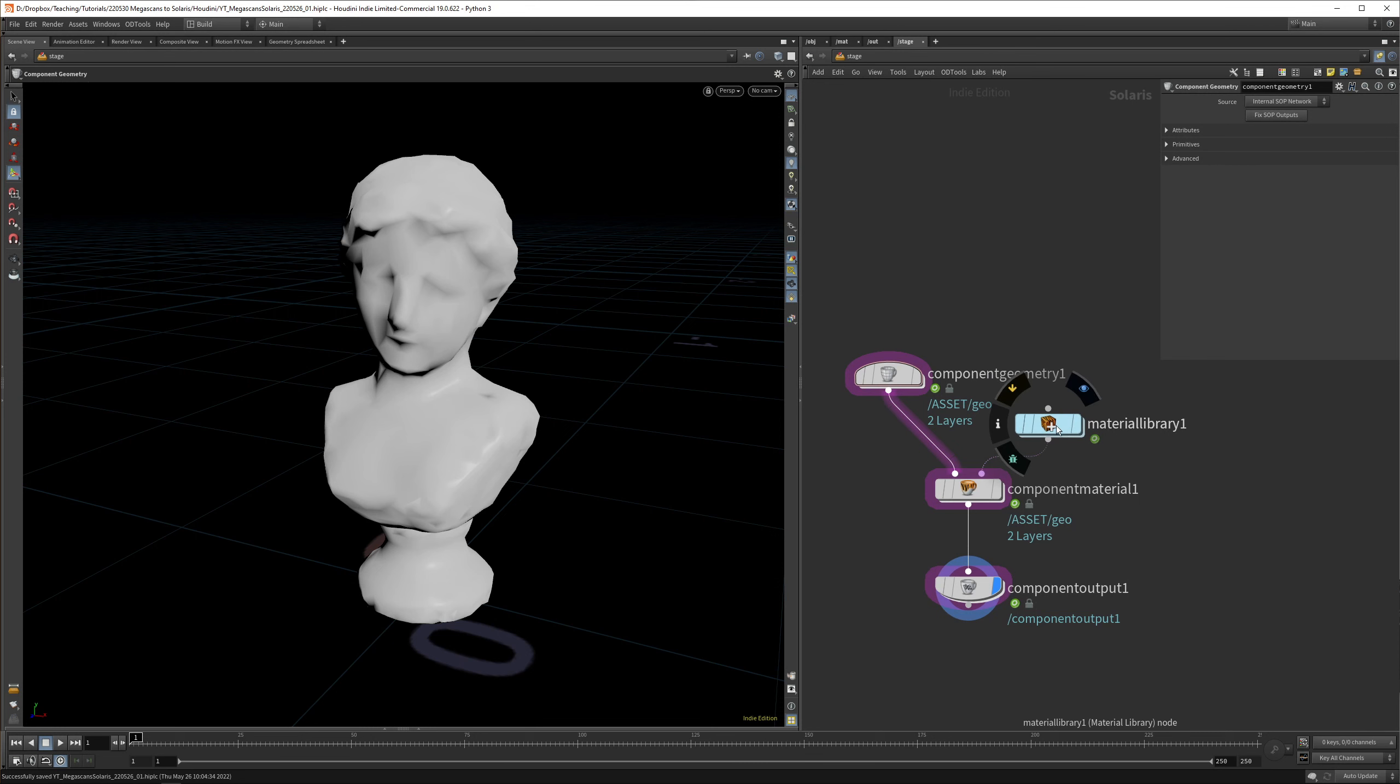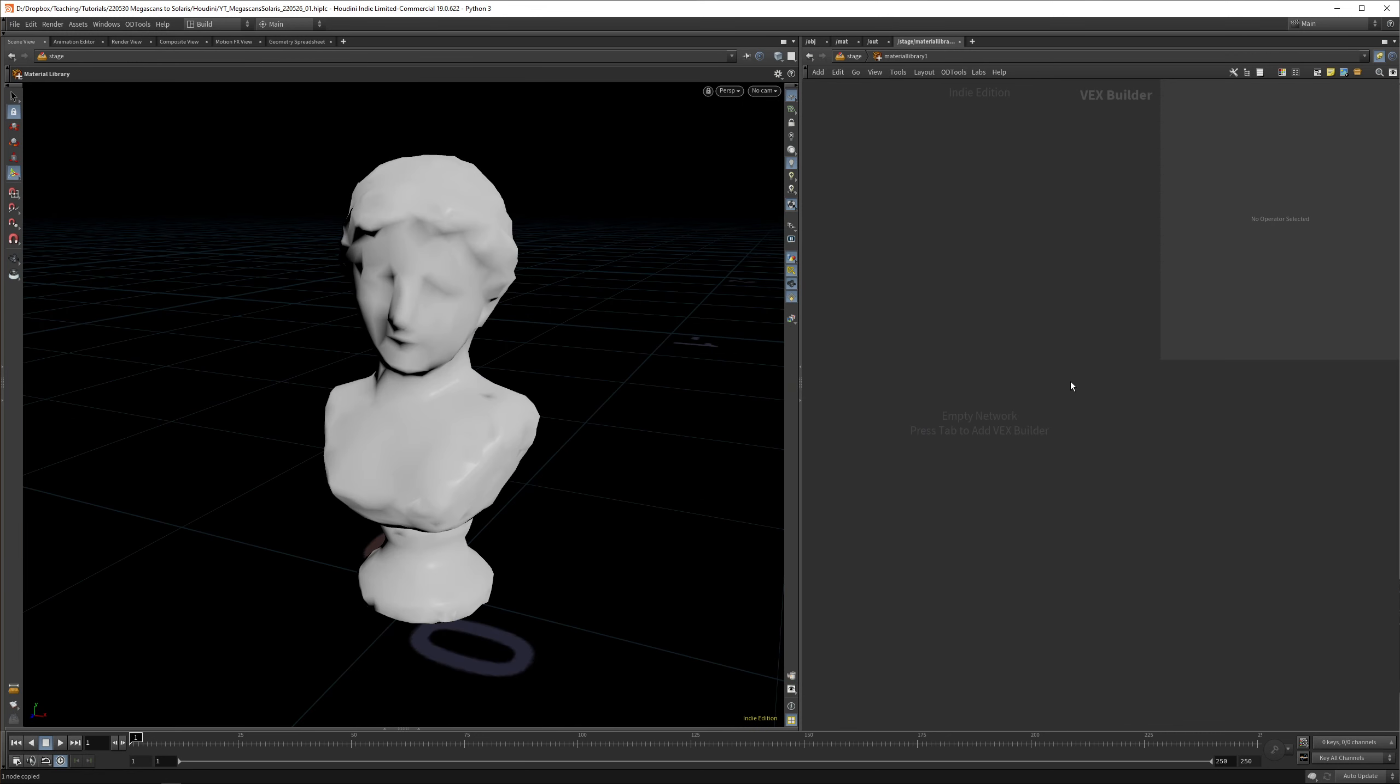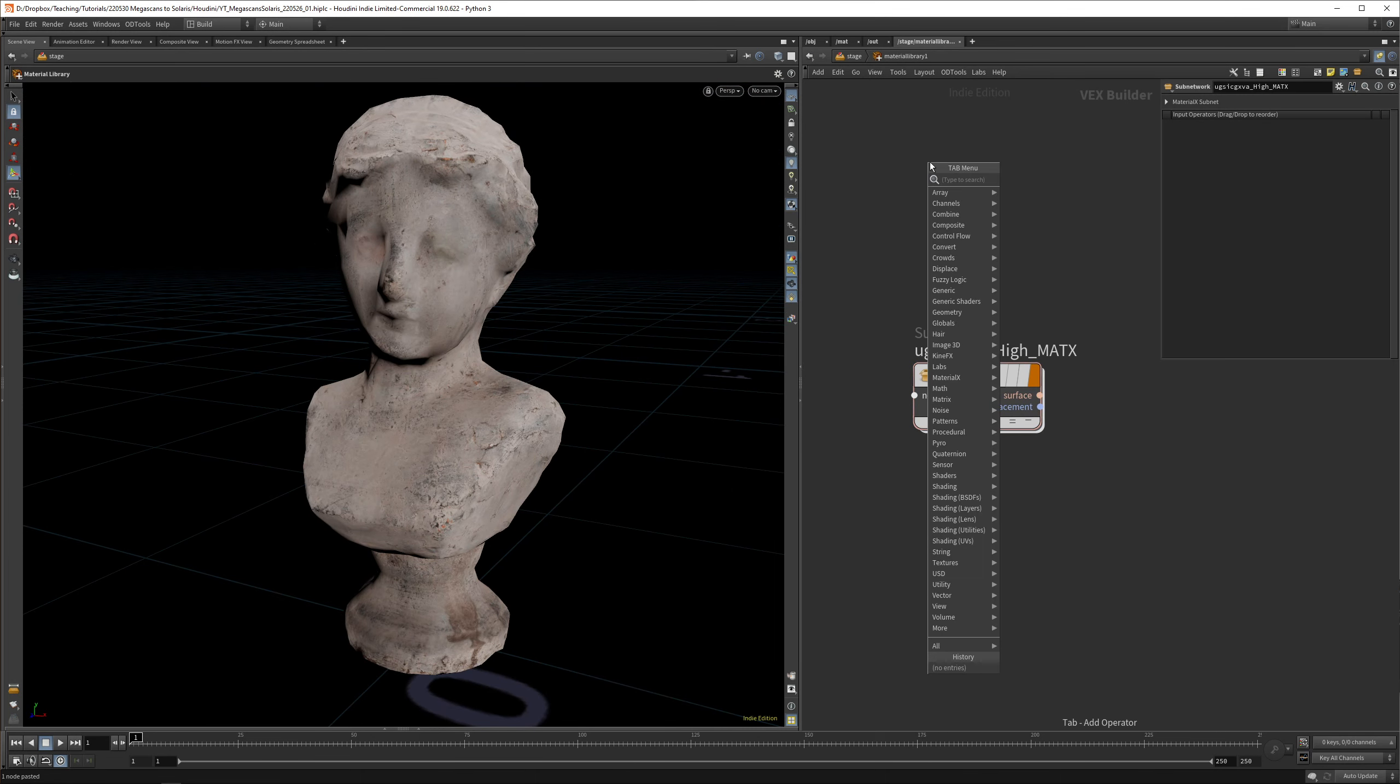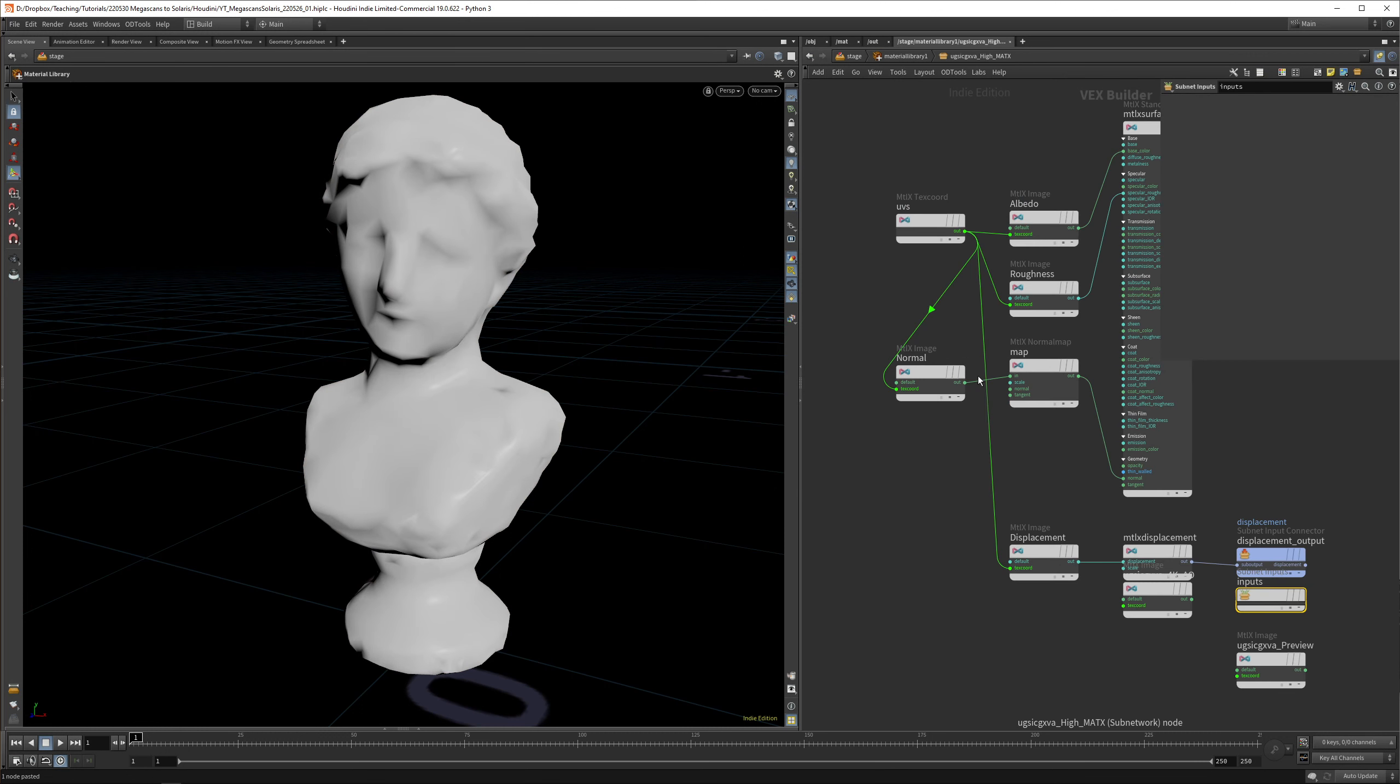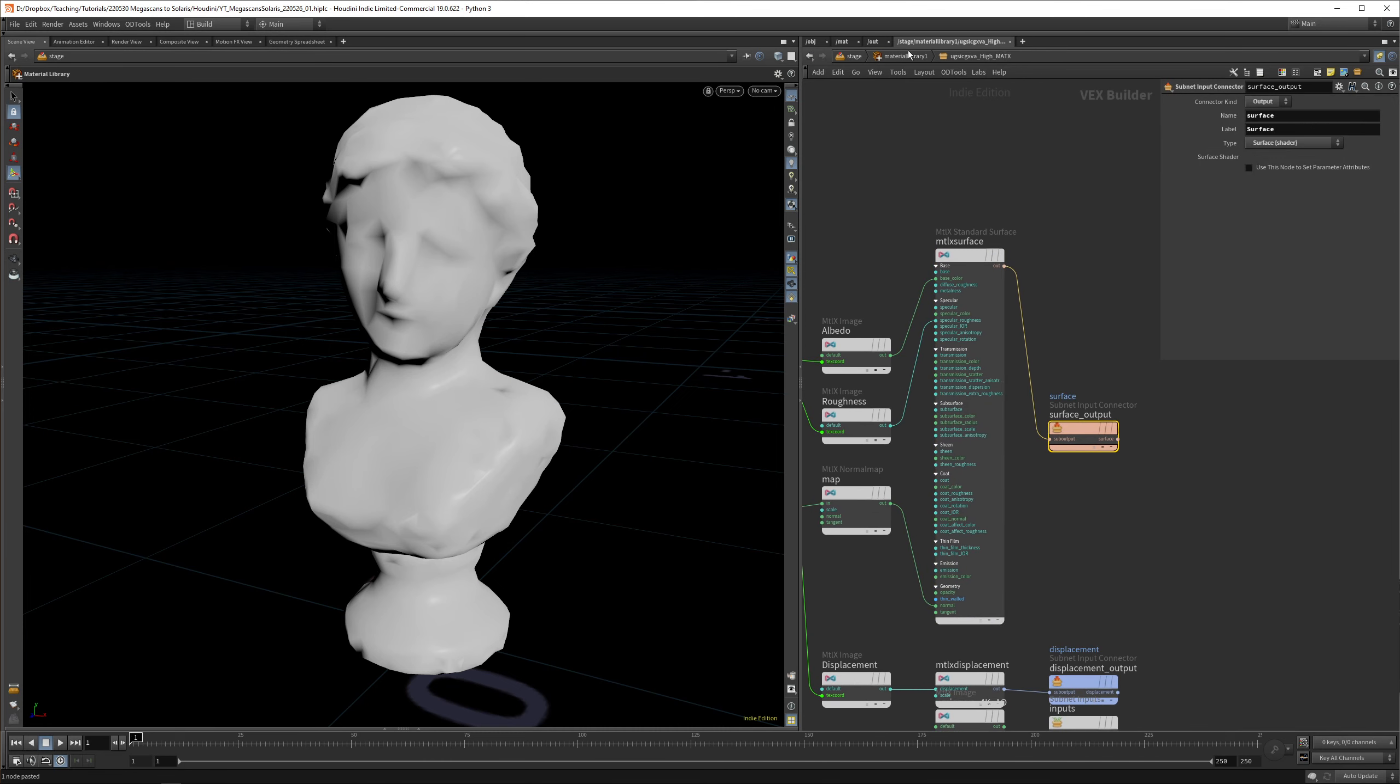The next thing to do is to get the materials up and running. Because I use the OD tools, I already have a material network here and I can simply copy and paste this MaterialX subnetwork. You can see the material instantly links up. But for everyone who doesn't have the OD tools, let's jump right in. You can drop down a MaterialX subnet and that will do the same.